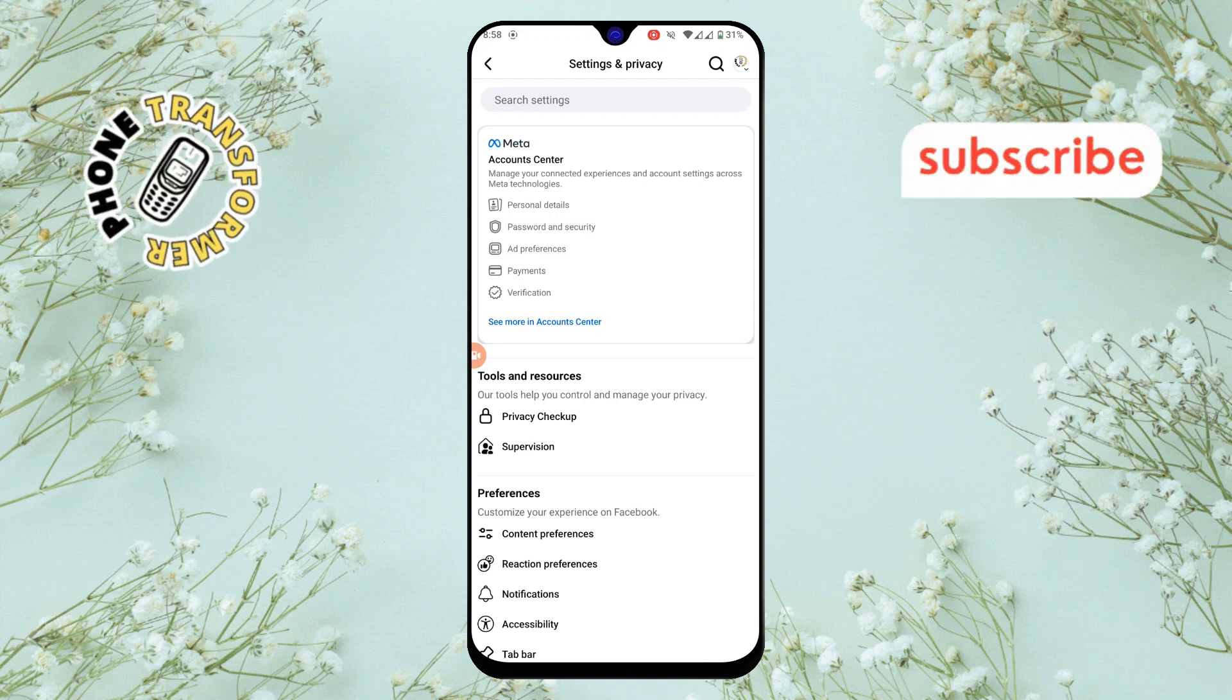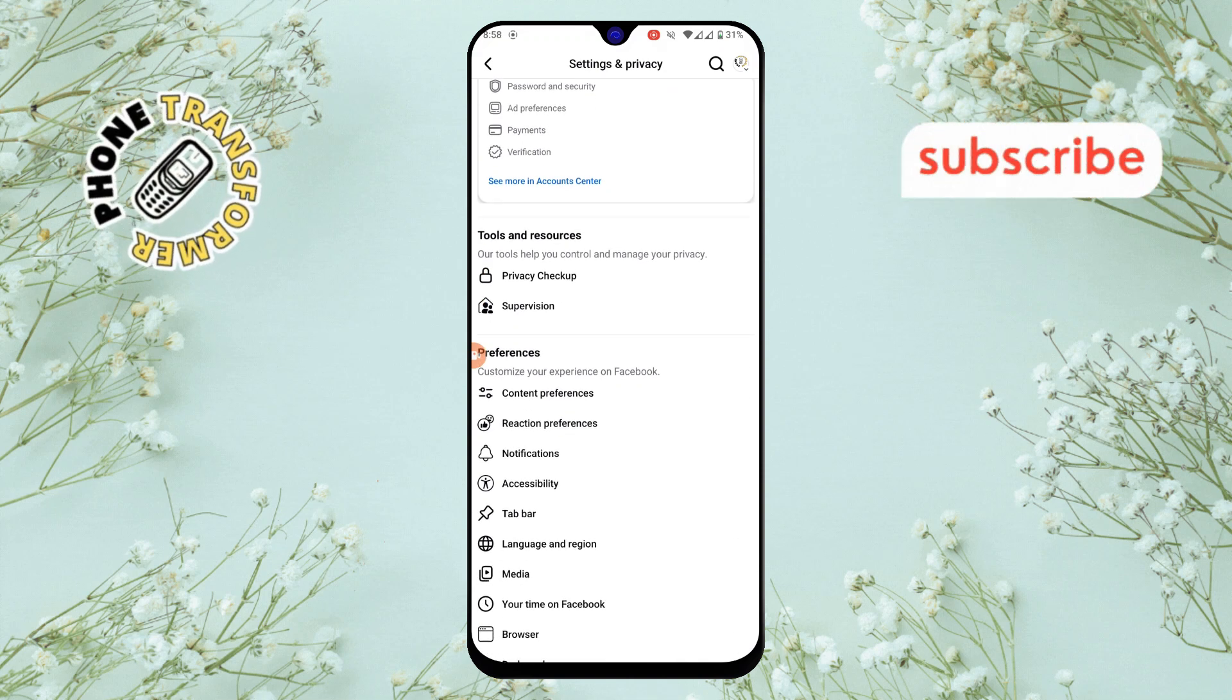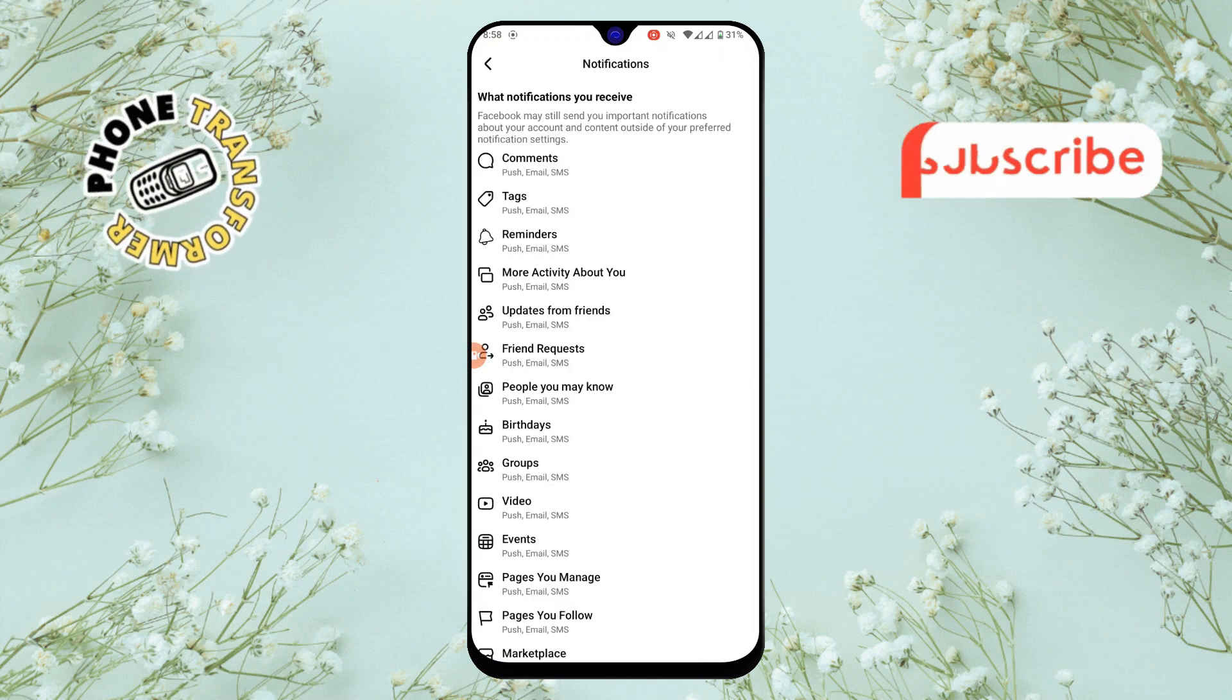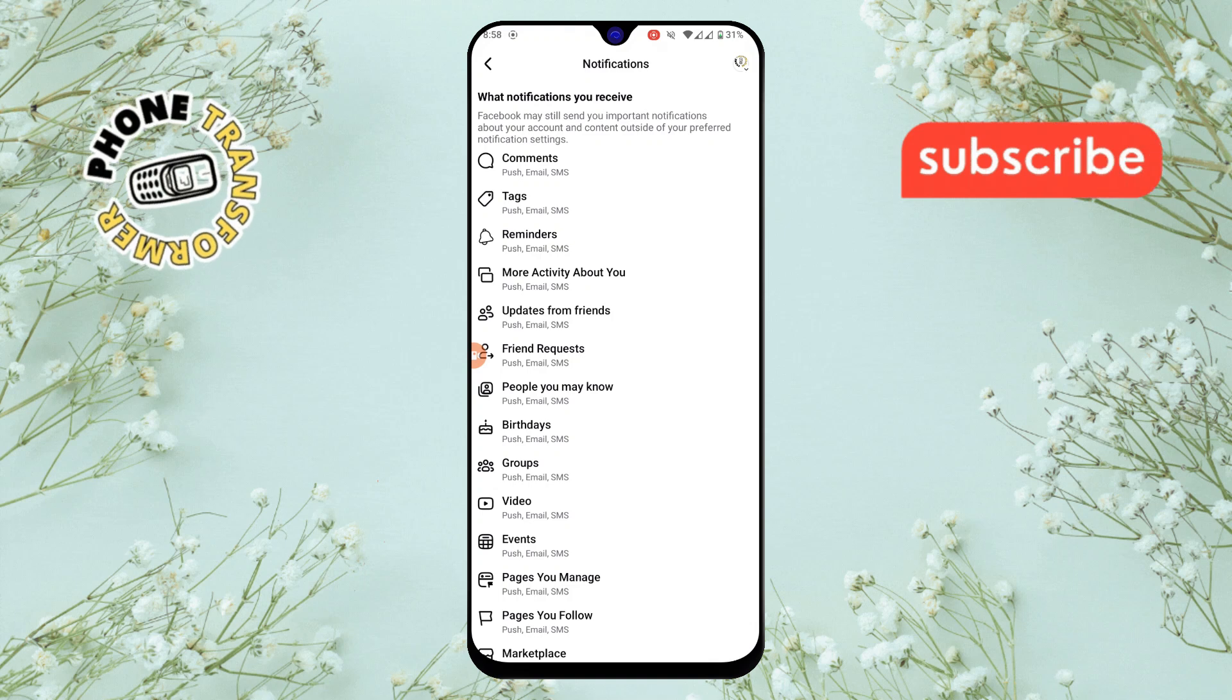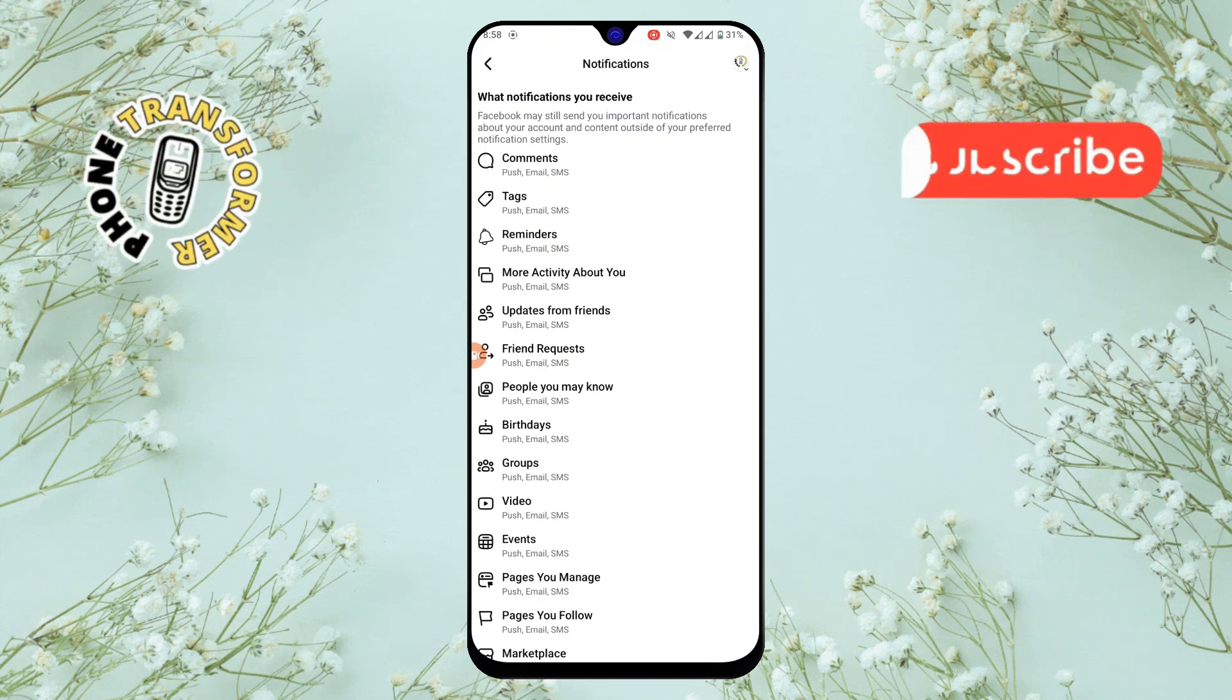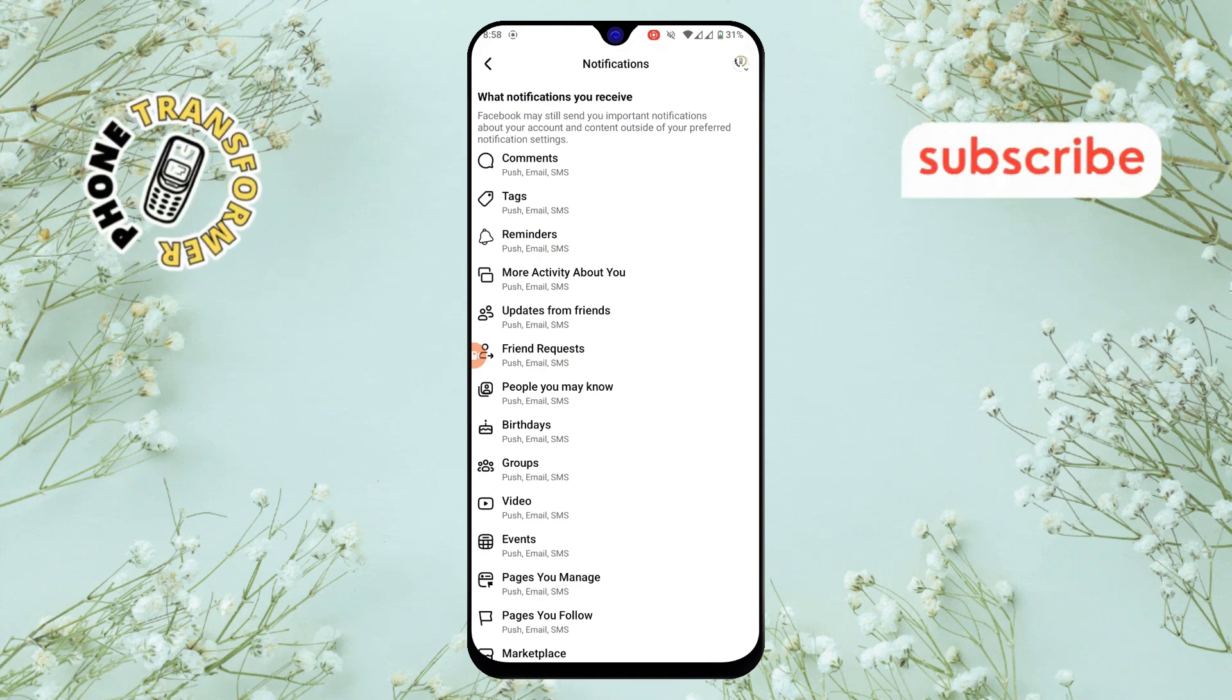Step 4. Scroll down until you find the notification option under the preferences section. Tap on it to open your notification settings.